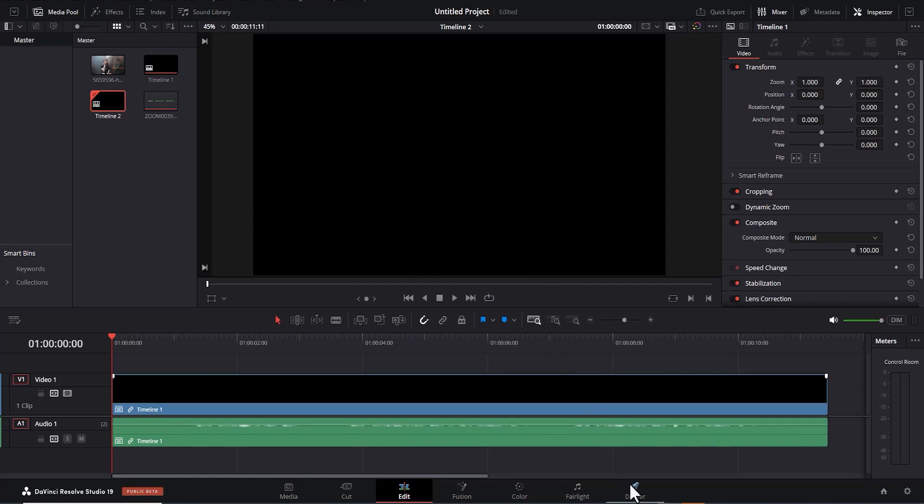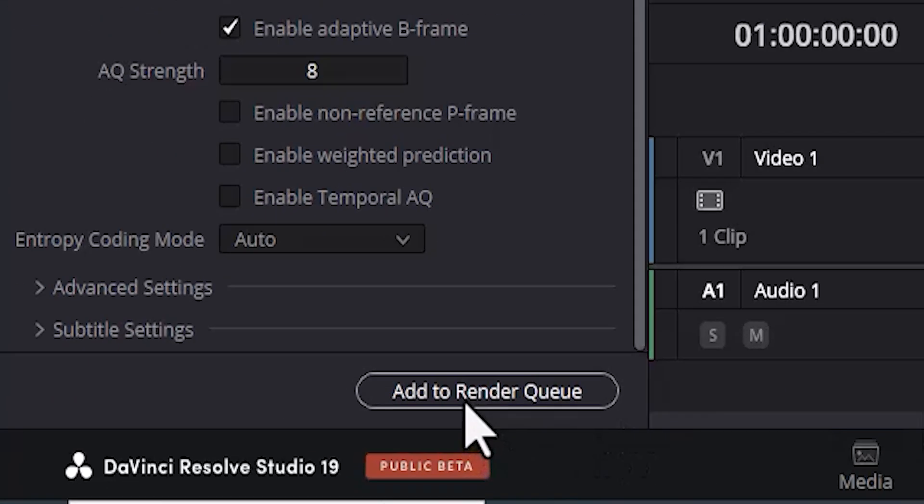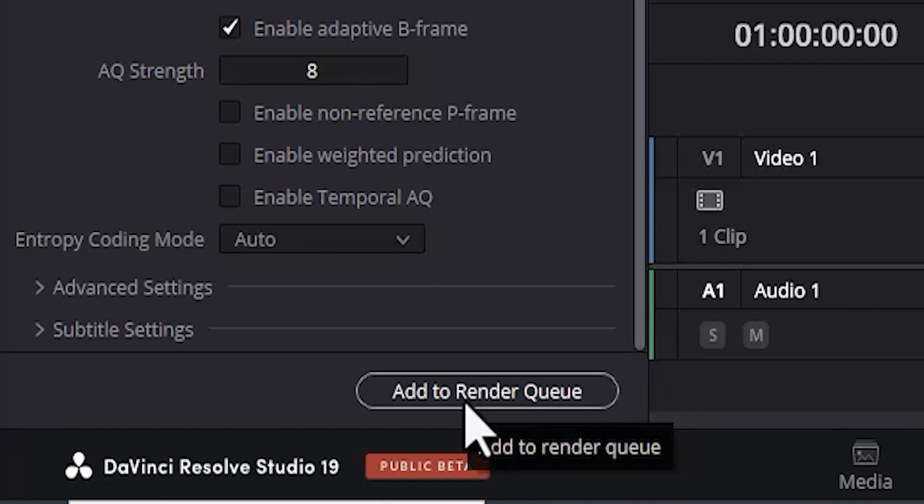Now if I go back to deliver right here and try to export, you can see that the add to render queue option is now highlighted. That's it guys on how to fix this error in DaVinci Resolve.